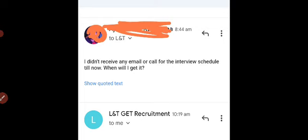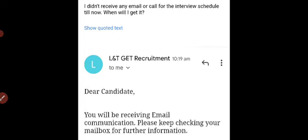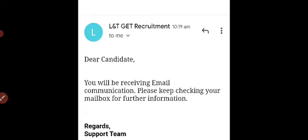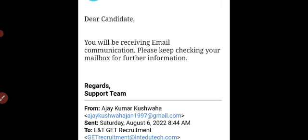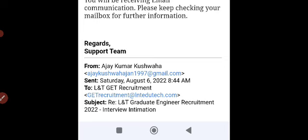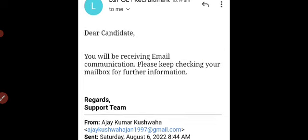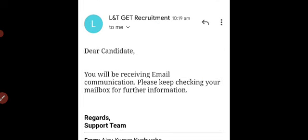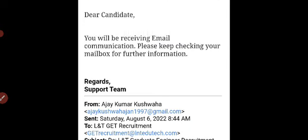They told me that if you got the interview intimation mail, then you definitely get your interview schedule. You just only have to wait and keep checking your email and your mobile number. If you are getting any call from an unknown number, then you have to just pick up.